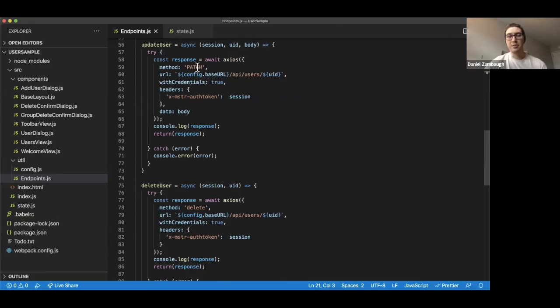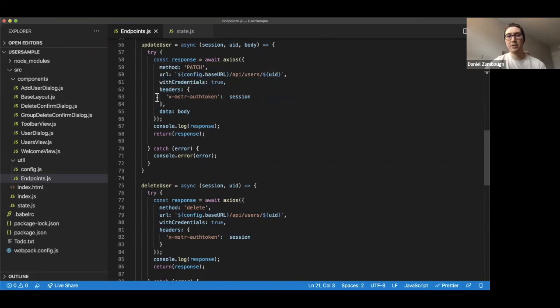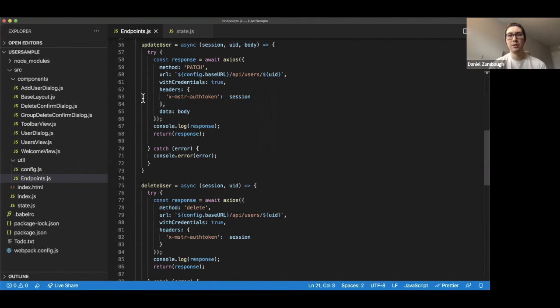For update user, this would be patch. They also contain a URL for whichever endpoint we're connecting to, some headers, and some body information. With this, we're able to call these methods dynamically to get some information back on the users on the fly.